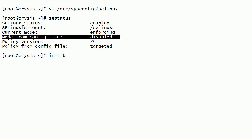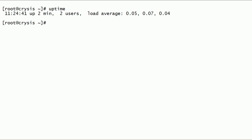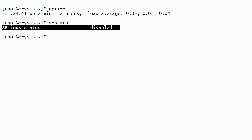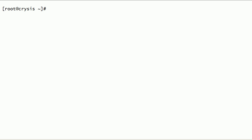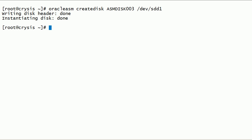This server has been restarted. As you can see here, Security-Enhanced Linux option is now disabled. Now let us create the Oracle ASM disk on the sdd1 disk partition. Now we are able to create and instantiate ASM disks successfully.